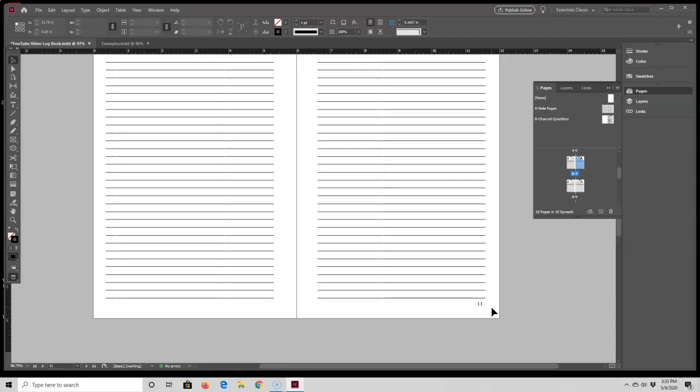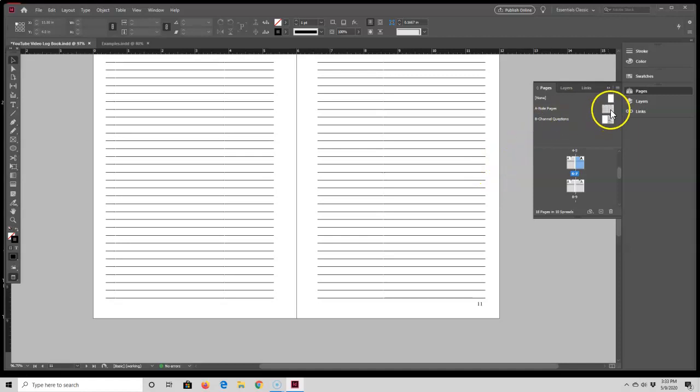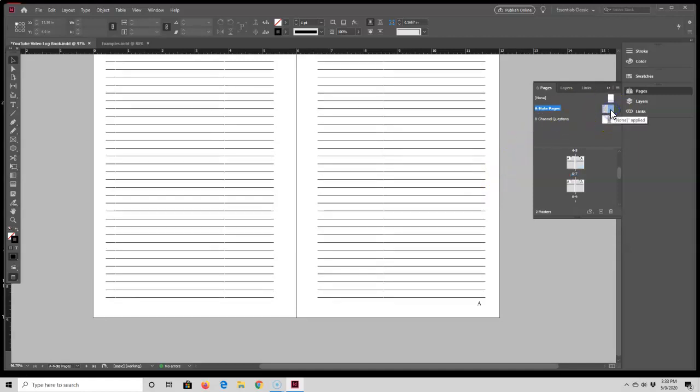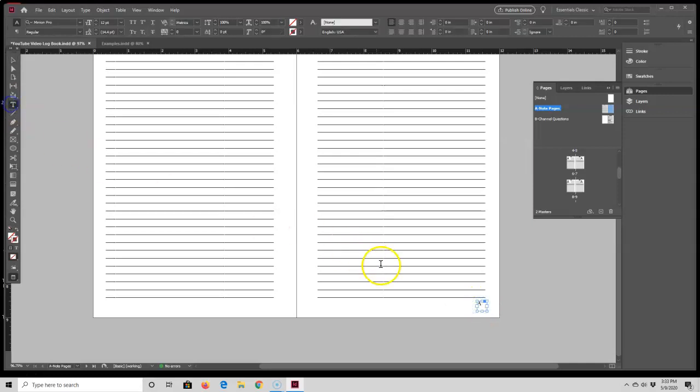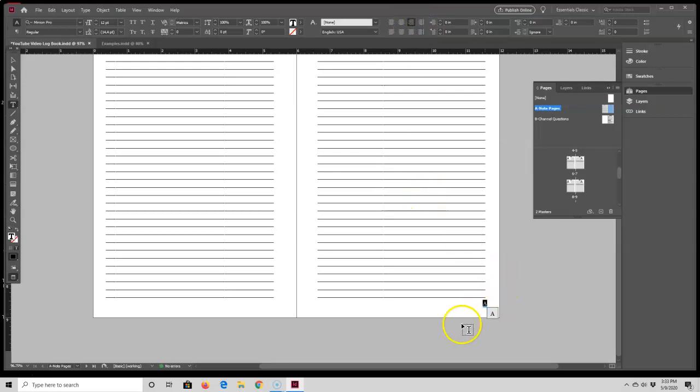Now, my next step is I want to scoot this number 11 over so it's lined up to the right side of the page lines. To do that, I just need to go back to that master page, select the text box, highlight the letter A, and then go up here and select the Align Right button. So the A just got aligned to the right side of the text box.